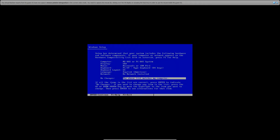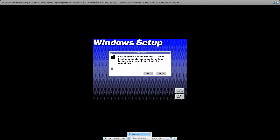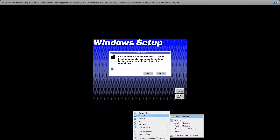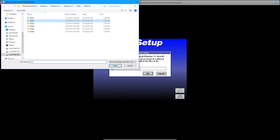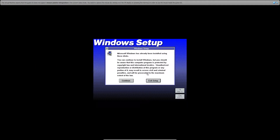Hit enter again, then enter one more time. Now you need to insert disk number 2 by browsing and finding it again. Go ahead and click OK, then click continue.